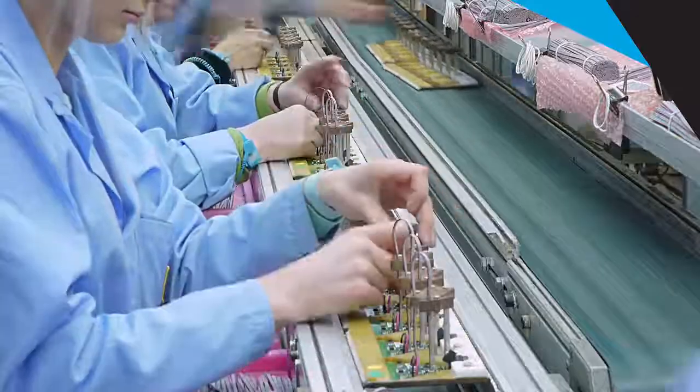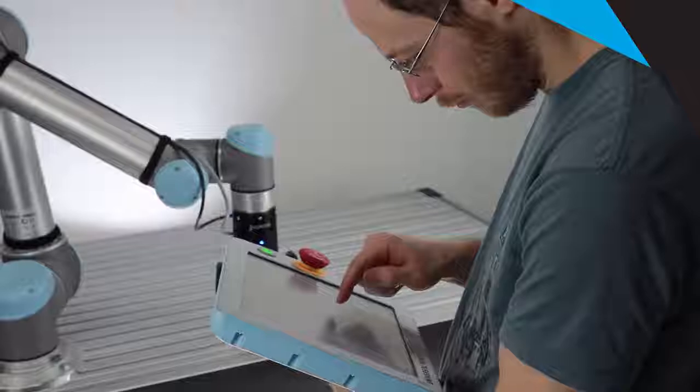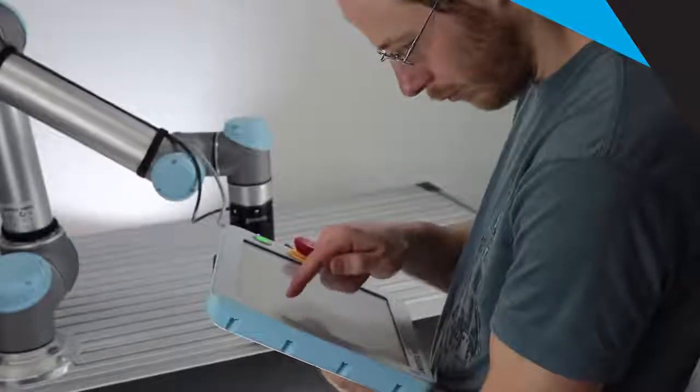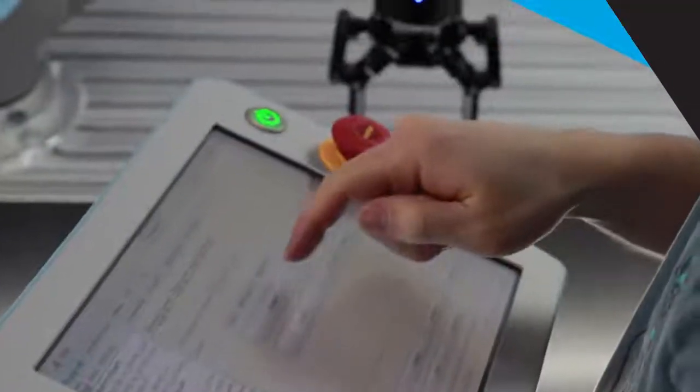With the FT300, you have precise force control from hardware that is easy to integrate on robots. Software drivers and sample programs for UR are provided by Robotiq to ease the integration.